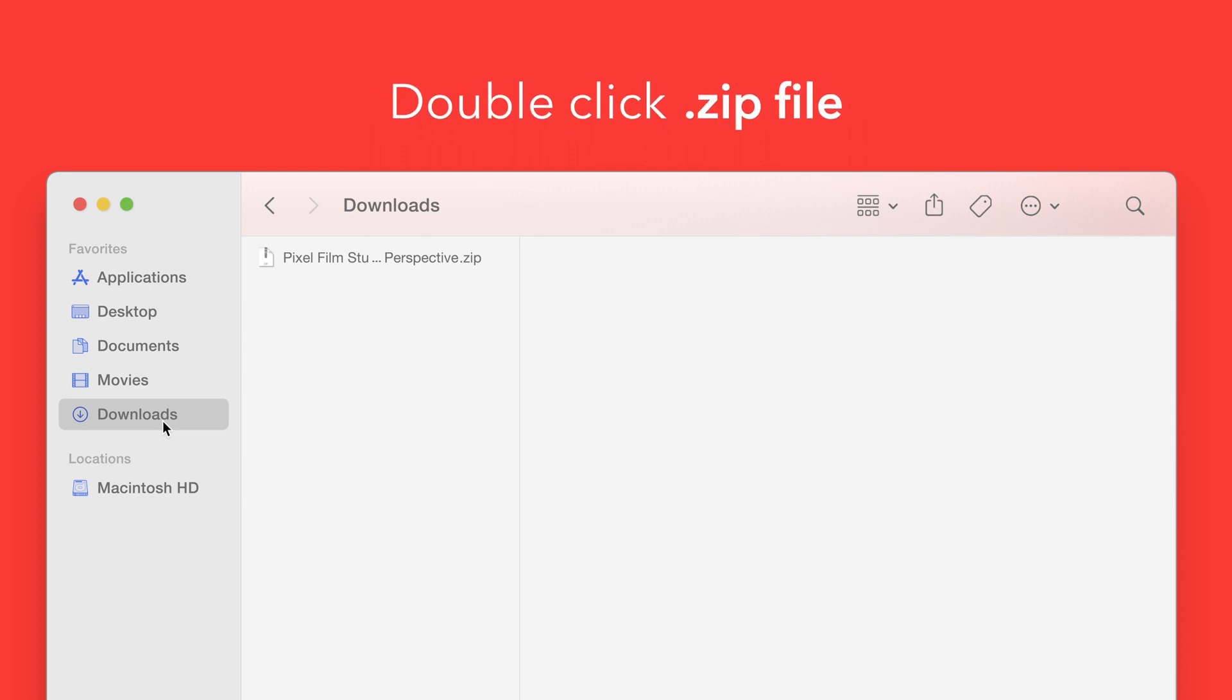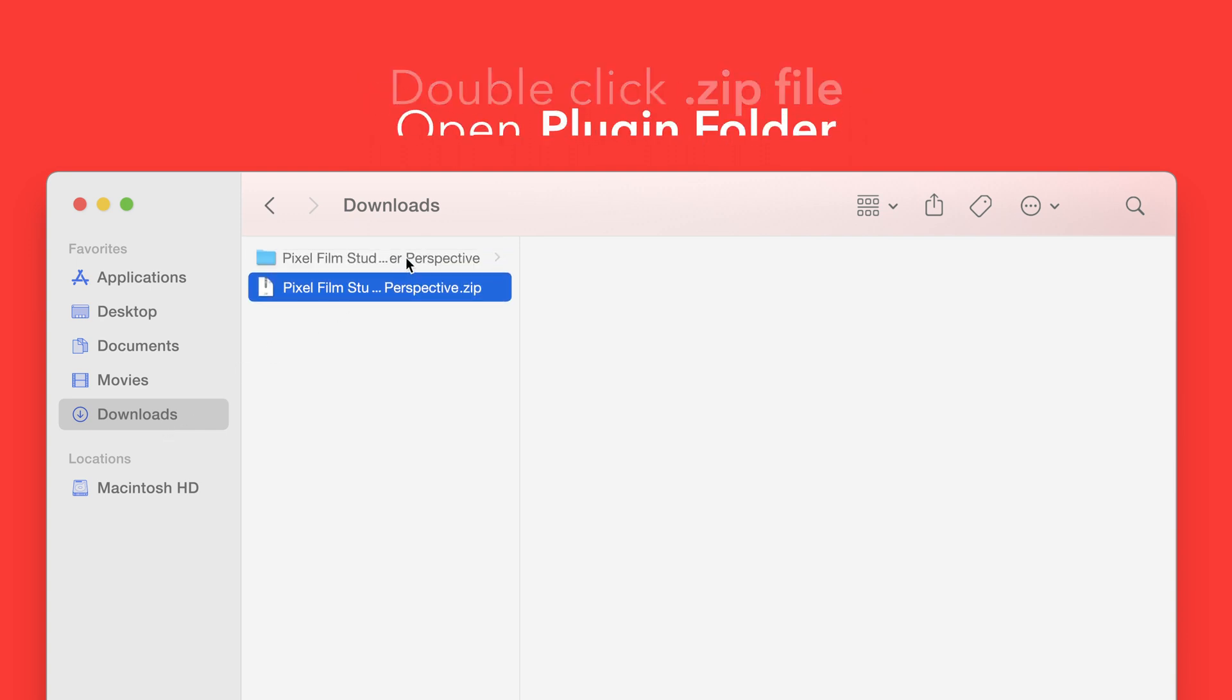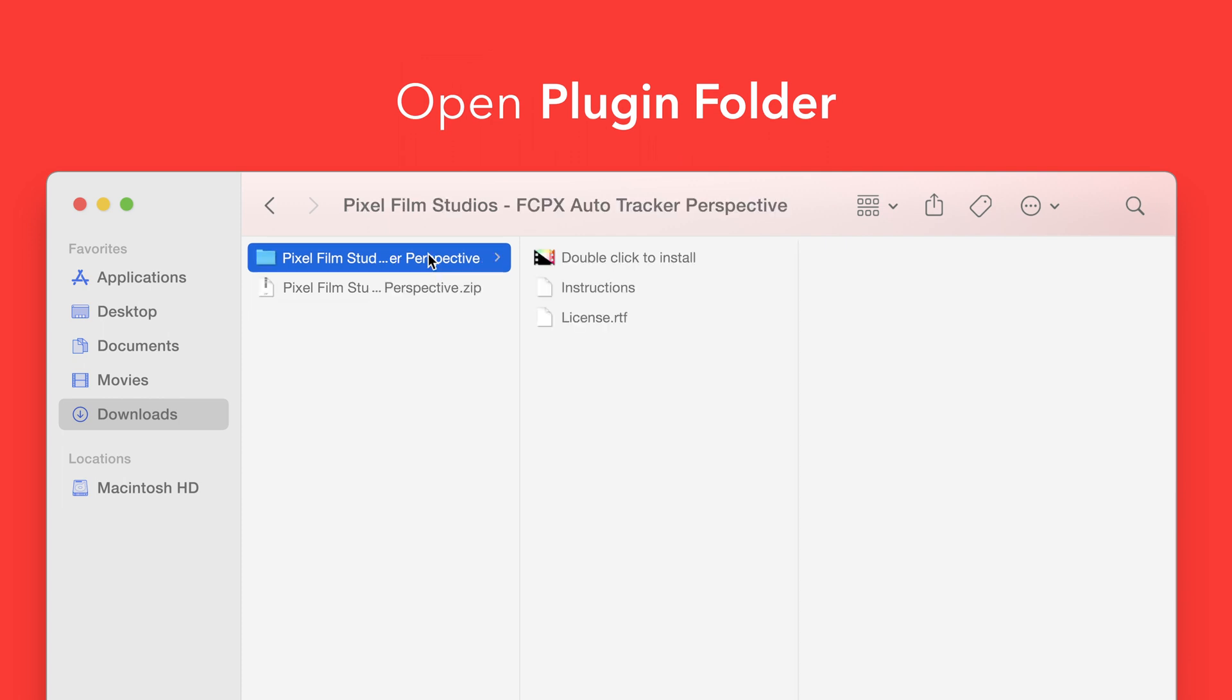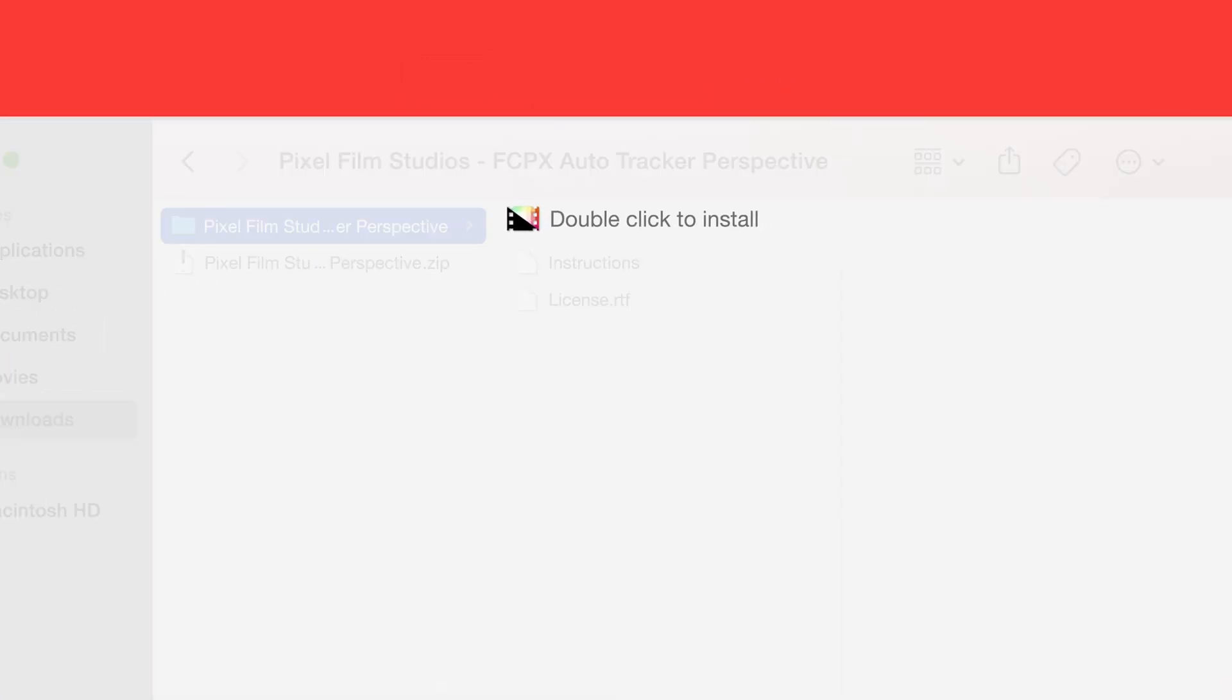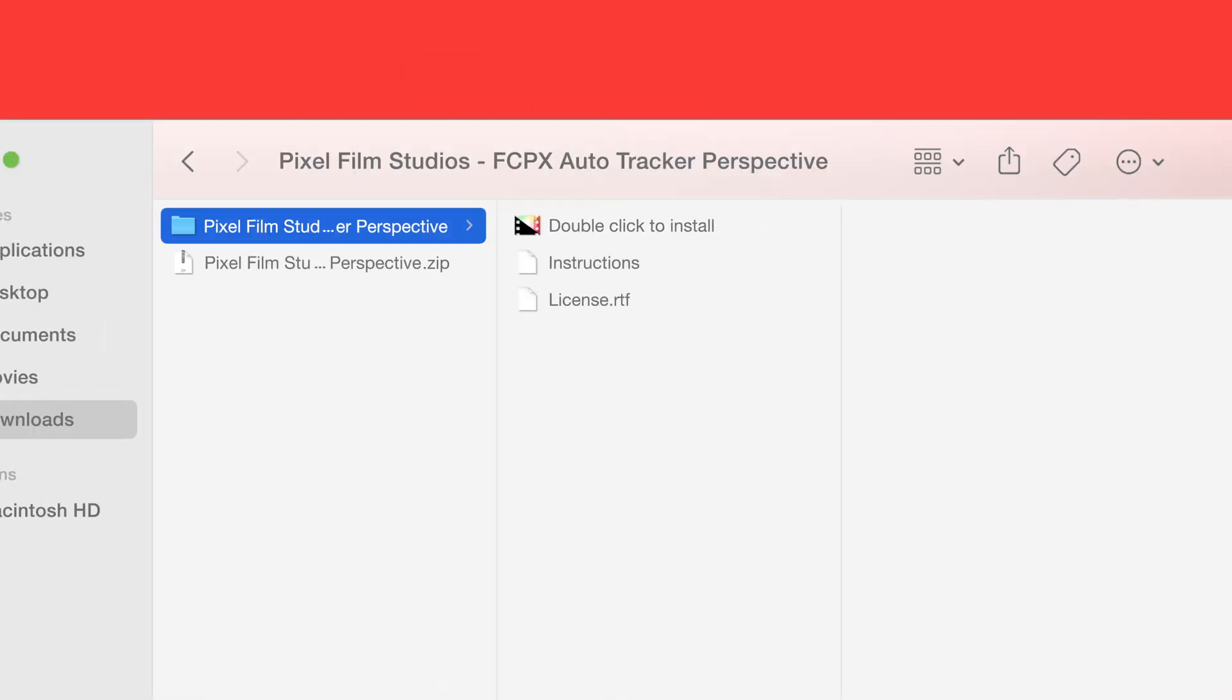Double click the zip file to open it and in the plugin folder you'll see an installer file named double click to install.